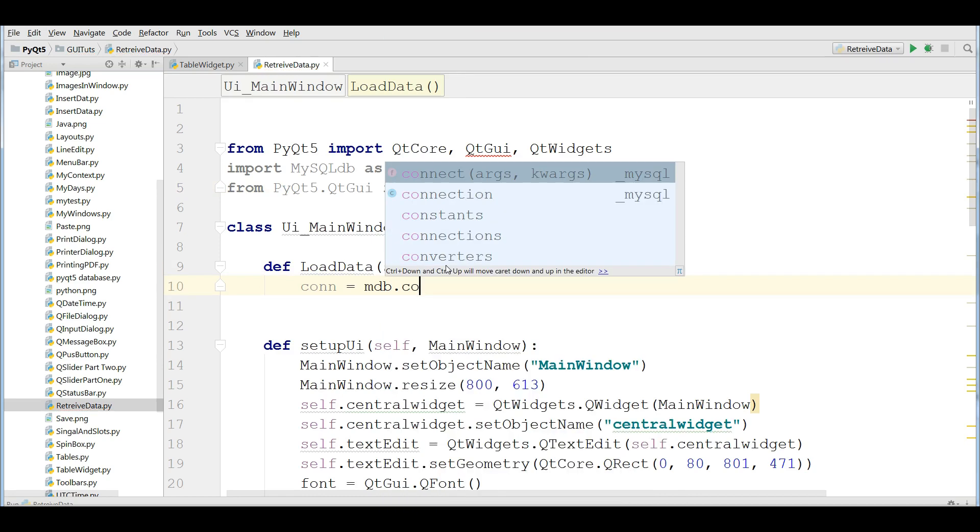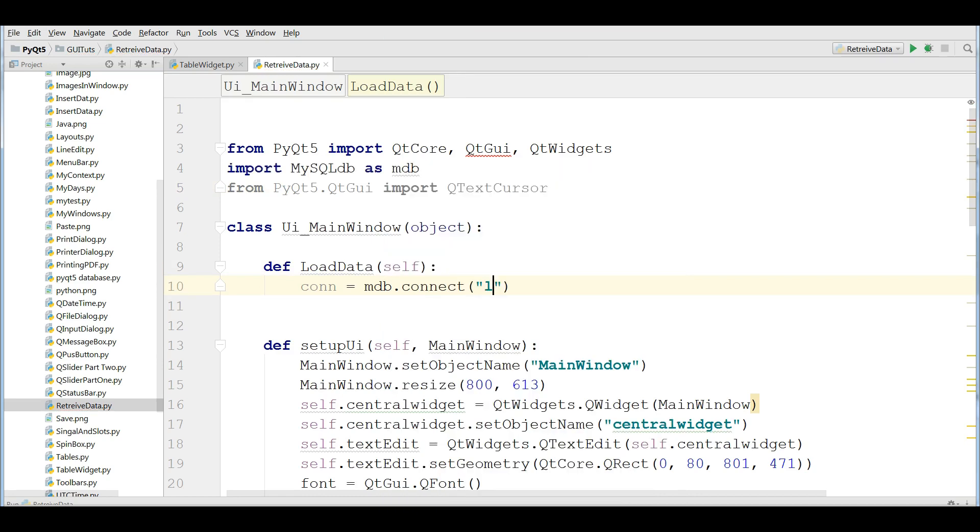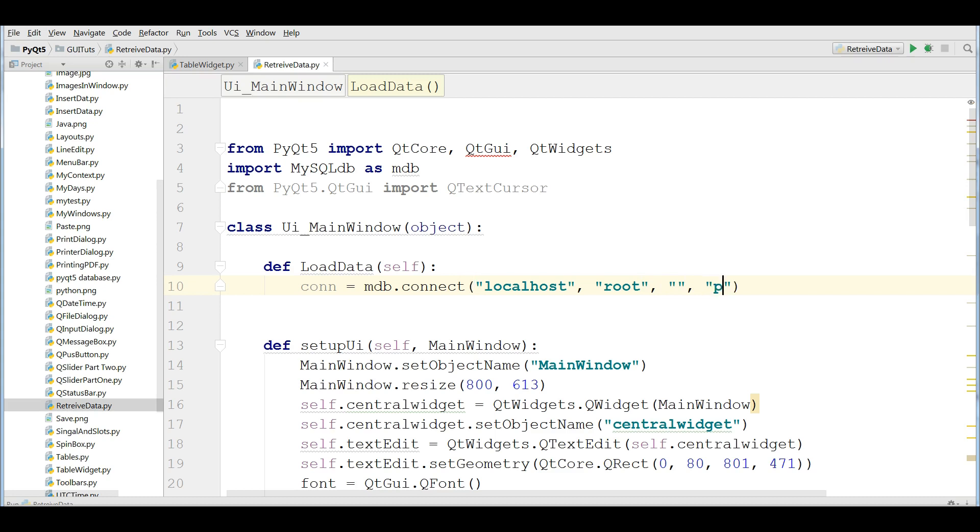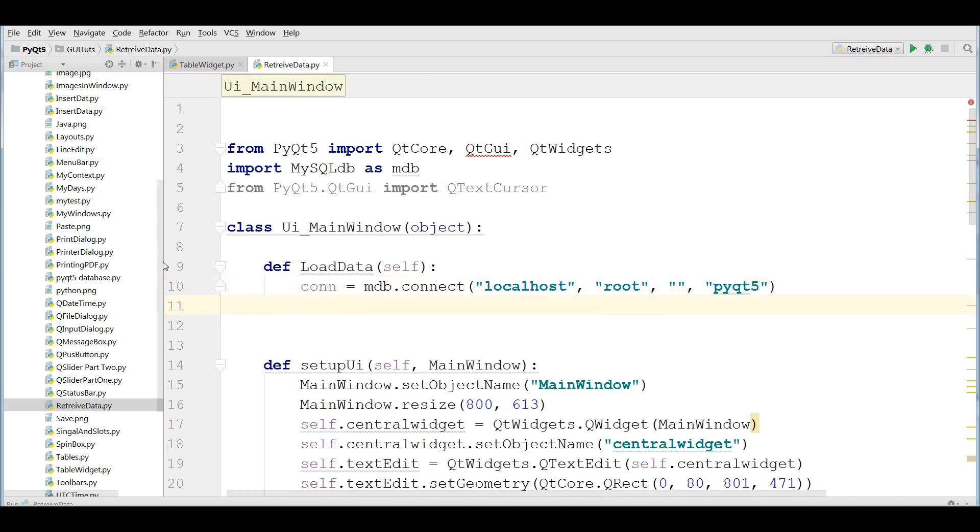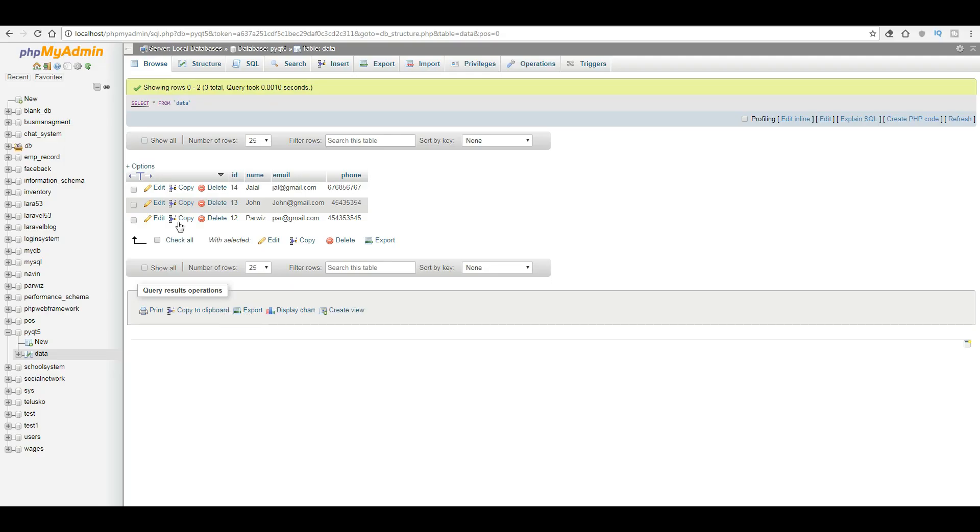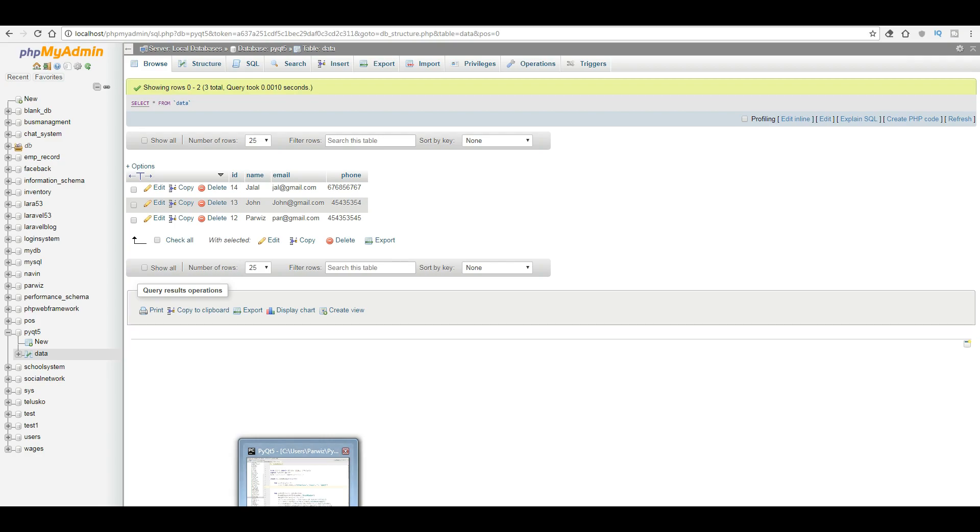Now I'm going to make a connection object. mdb.connect. Localhost. The username is root. The password I don't have. And the database name is pyqt5. Let me open my database in here. As you can see, I have a database at the name of pyqt5. And I have a table data. And there are three rows in here.